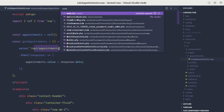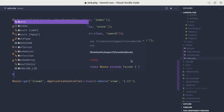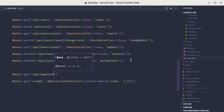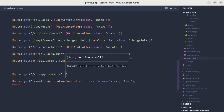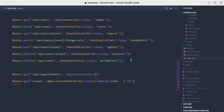Now we need to create this endpoint called api/appointments. So let me go to the routes/web.php file and create a new route for api/appointments. Then we need to create the AppointmentController and call the index method on it.